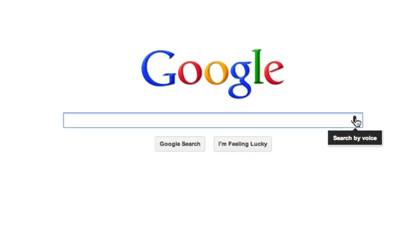So conversational search is now live on Google desktop. It's basically like using Google's iOS app or using Google's Android app for searching.